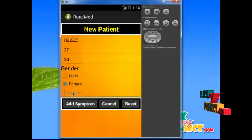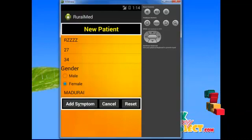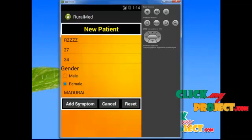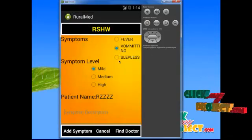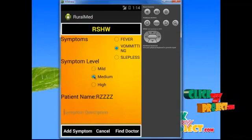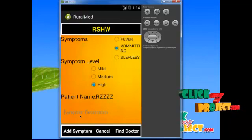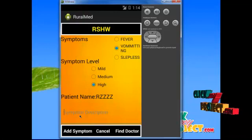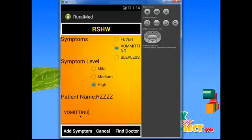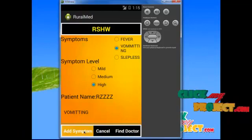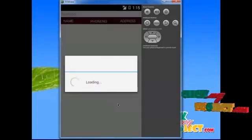Then the patient selects the location. Next is the add symptoms module, which is used to add the symptom levels of the patient. The patient selects symptoms such as fever, vomiting, or sleep loss, and a symptom level — low, medium, or high. The patient also inserts a symptom description, for example vomiting or other symptoms. Finally, clicking the add symptom button saves the entry. The cancel button is used to cancel the current activity.